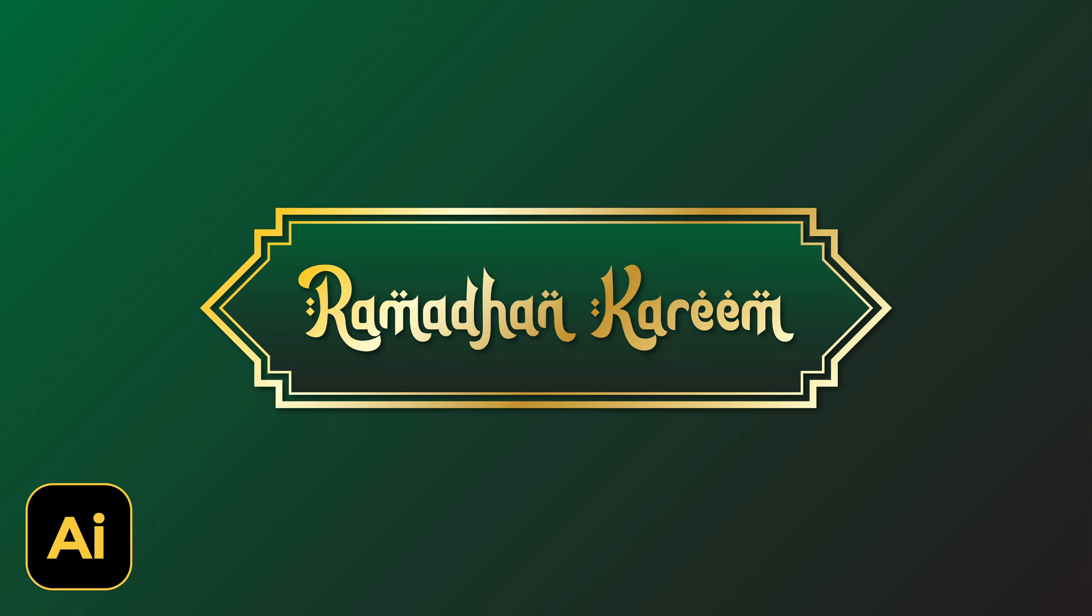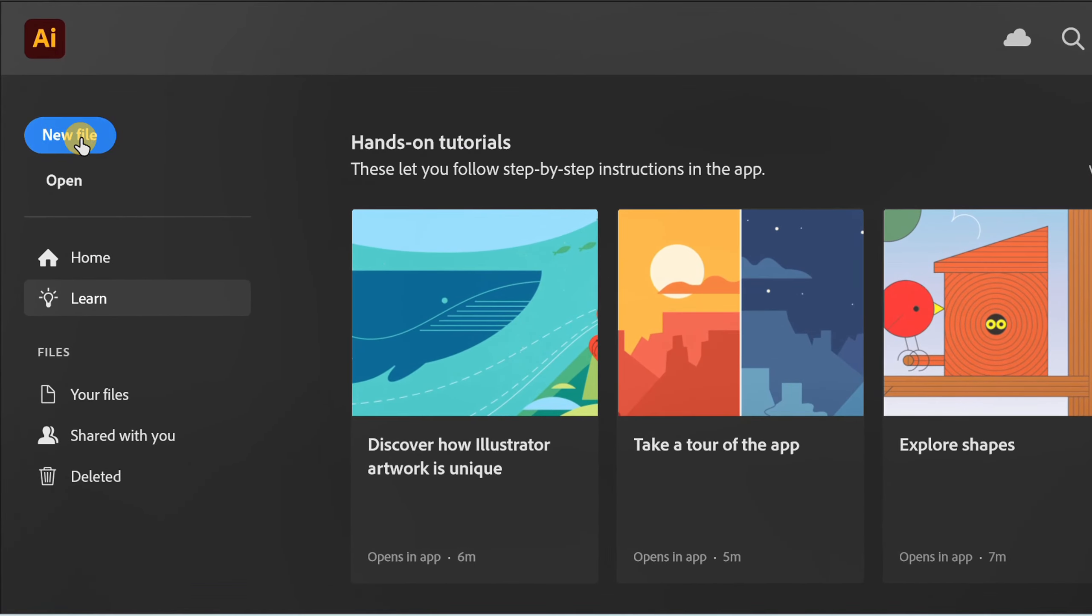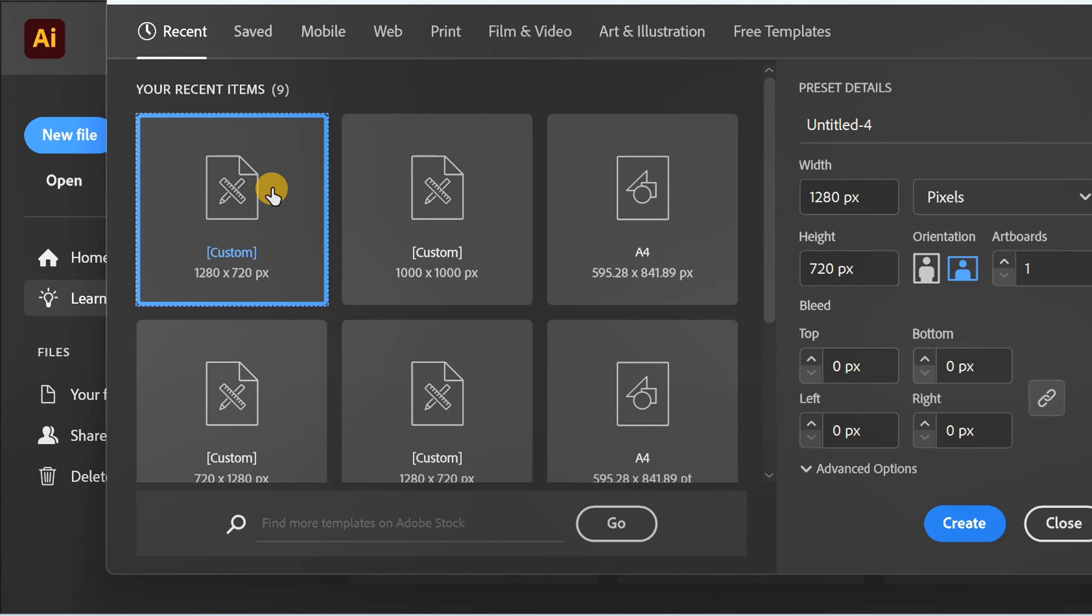Follow the steps on how to make a frame like this in Adobe Illustrator. Let's start by creating a new document.